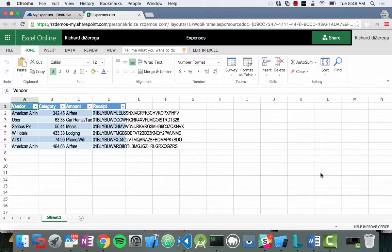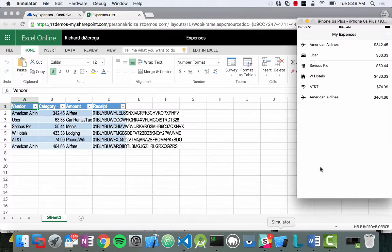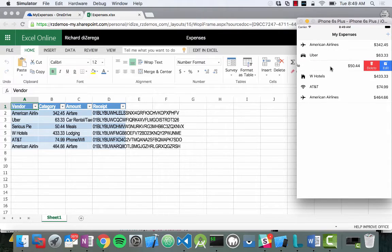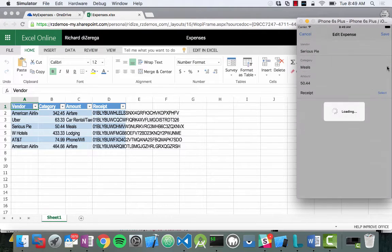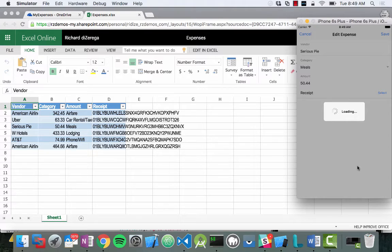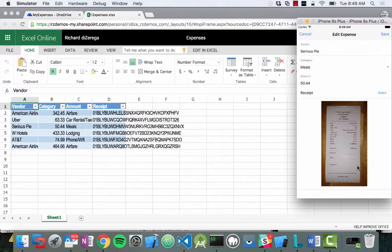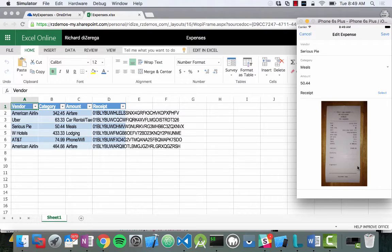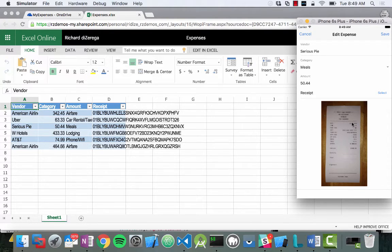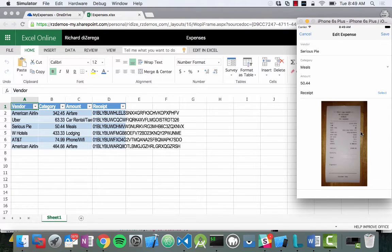So if I go back to my mobile application, let's maybe look at the details of this serious pie expense. I can slide it to the side and say edit. It's going to go and look at the detail of that expense and look up the receipt. If it has a receipt reference, it's going to actually go pull up that file from OneDrive for Business and display it within the application.